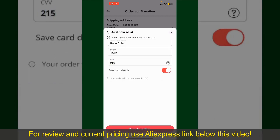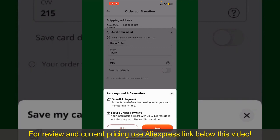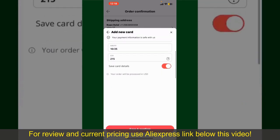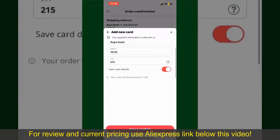If you want to save your card details, you can toggle on the button where it says save card details, and finally tap on save and confirm at the bottom. After you do that, you'll be able to place the order and finalize your product.